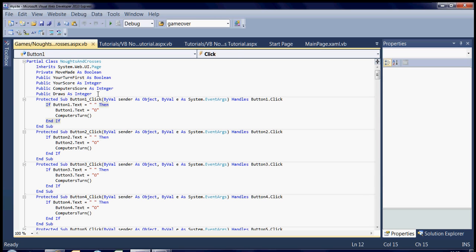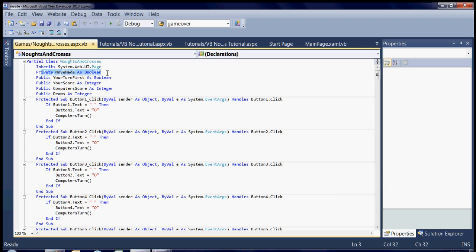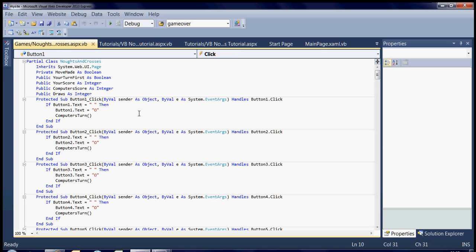I've got a few variables at the top that basically say whether the move's already been made and things like that. That's just for the turn, and then we've got your score, the computer's score, and amount of draws.